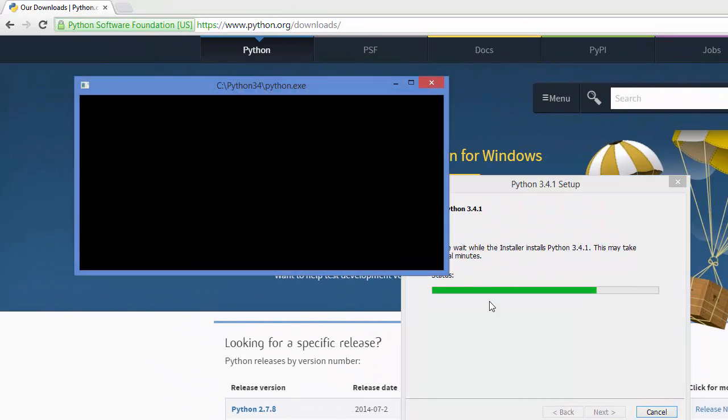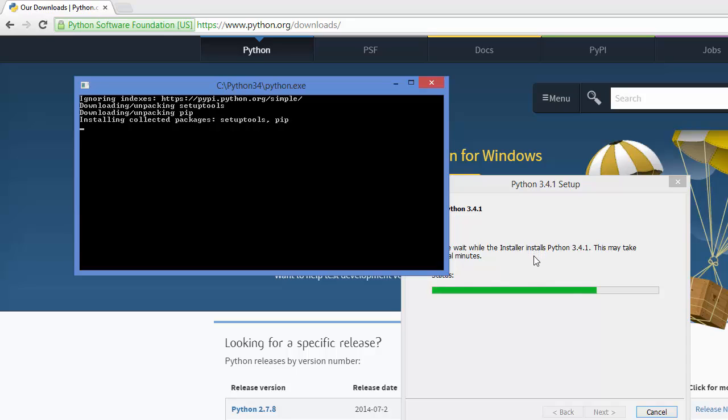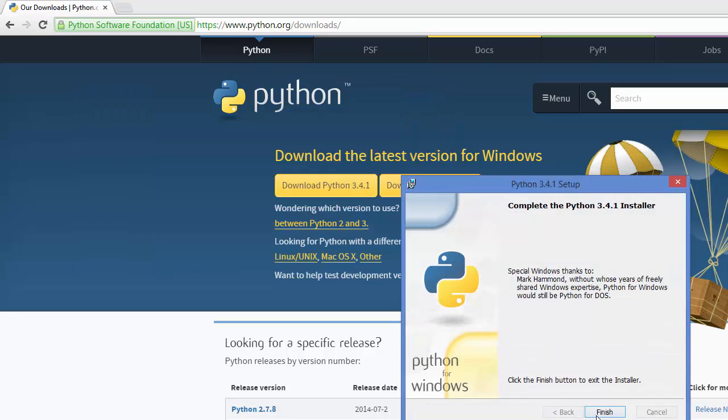Do not be alarmed when this window comes up suggesting installing Python. Click finish once it's done.